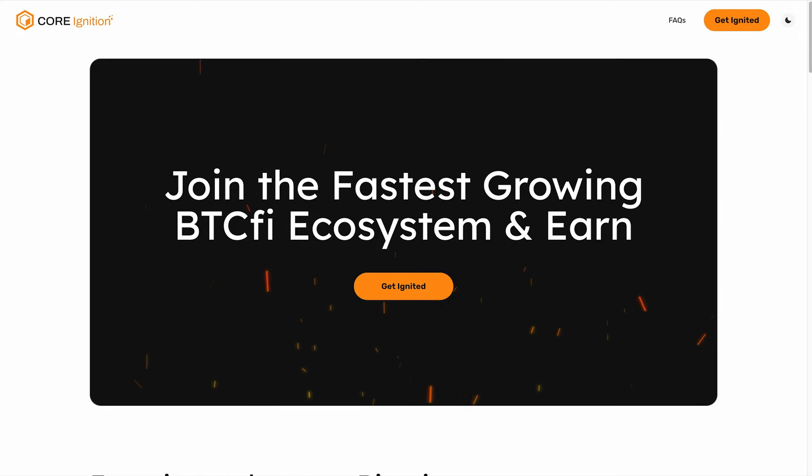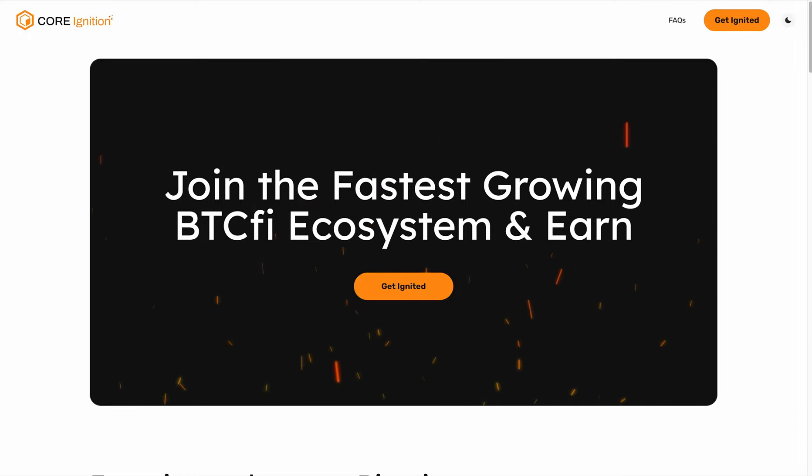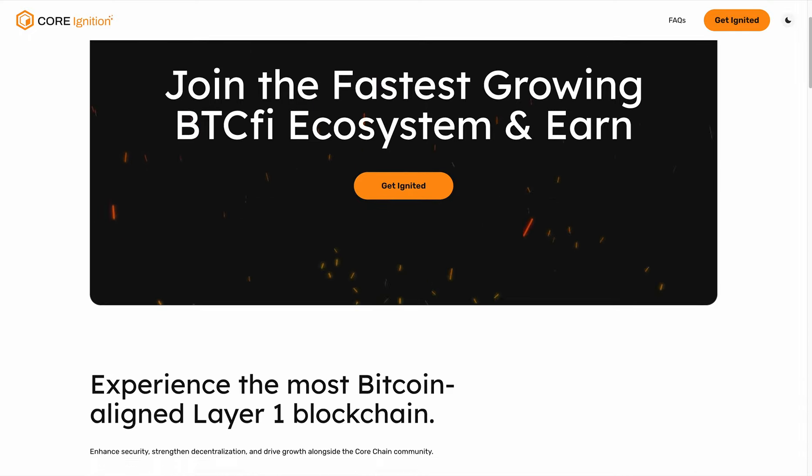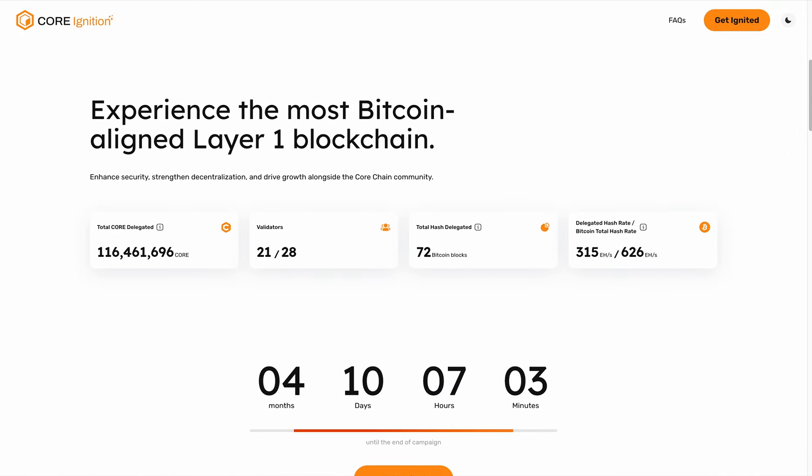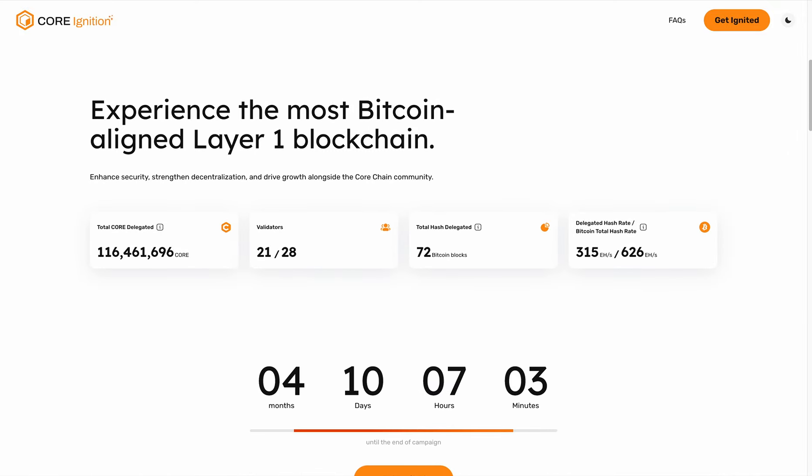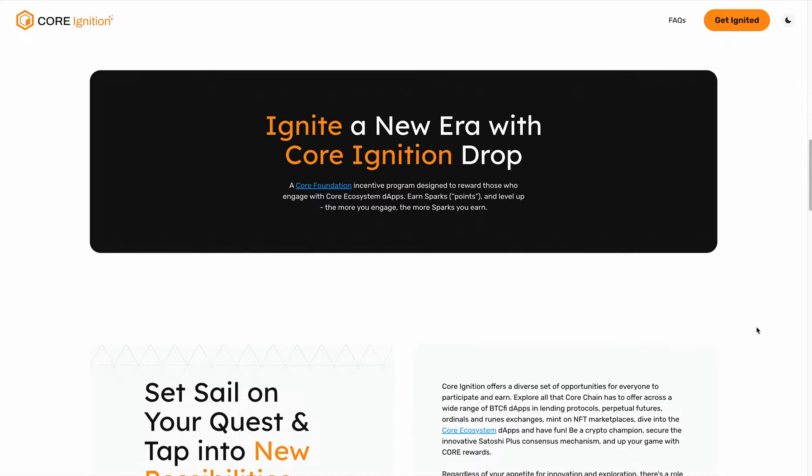Let's quickly go over the main site of Core Ignition, which you can find at ignition.core.org. Here you have some basic stats for Core Chain. You have more than 116 million Core staked on Core Chain, with 50% of the Bitcoin hash rate delegated to Core Chain as well. Here indicates the remaining time for the incentive program.